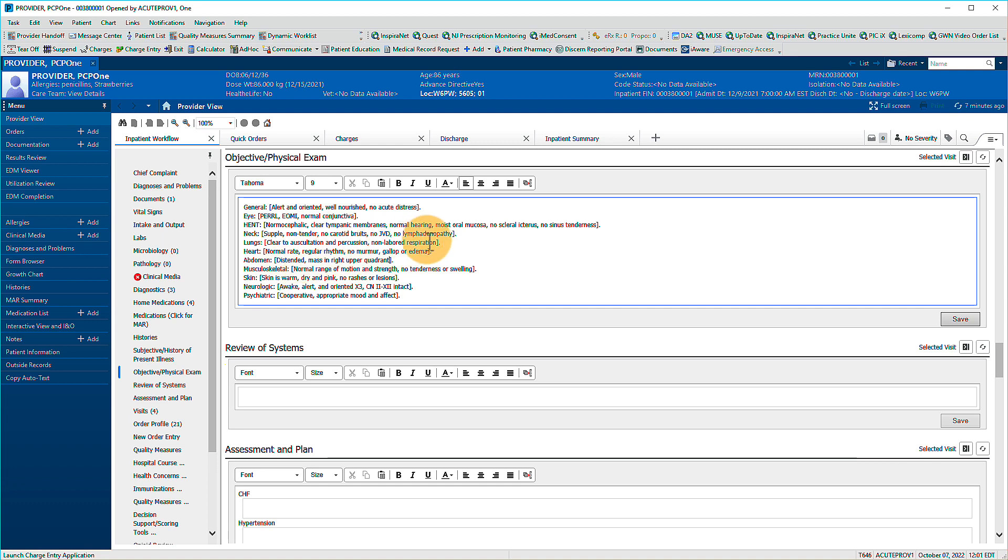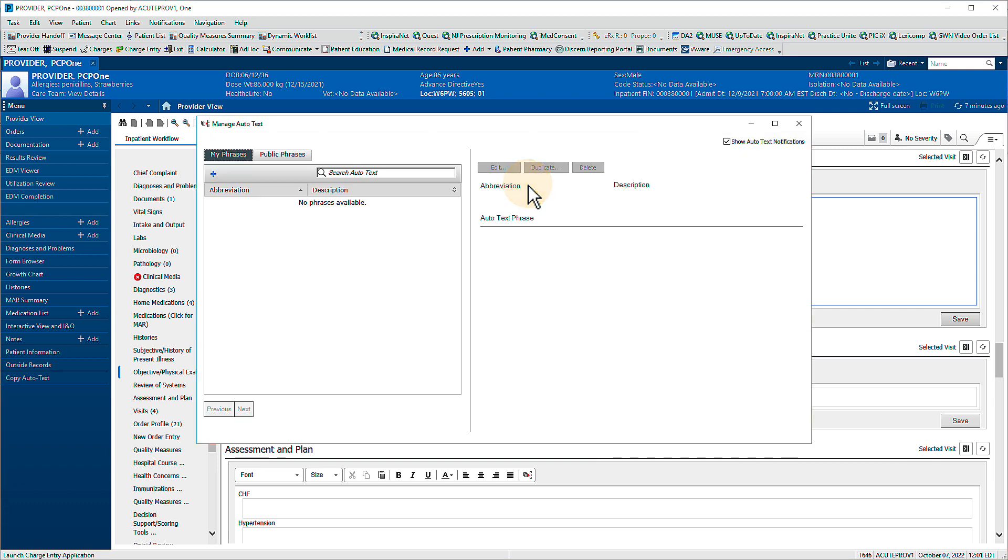Access the Autotext menu by clicking this icon. Here, you can create custom Autotext phrases or search the catalog of public phrases.